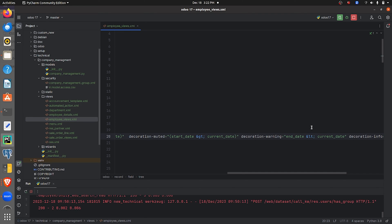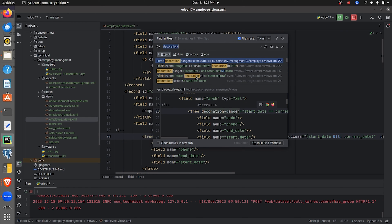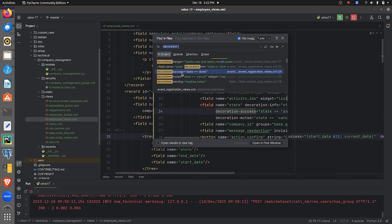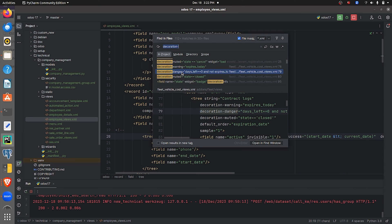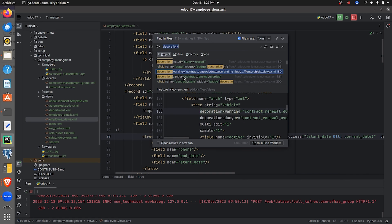Here I filtered with the end date, and there I filtered with the start date. For decoration-info, the condition is that the end date should be equal to the current date. I've given all the conditions. If you globally search the decoration attribute in Odoo 17, you can see multiple examples in the add-ons and easily get a basic understanding of this attribute.